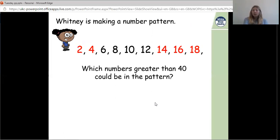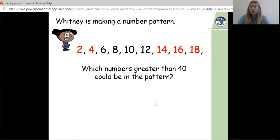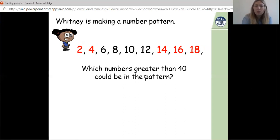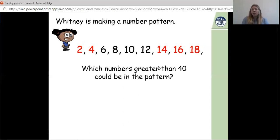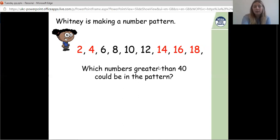Pause the video again and look at this next part of the question: which numbers greater than 40 could be in this pattern? Remember, greater means larger — bigger than 40. Can you write down any numbers that are bigger than 40 that would be in our two times table? Have a go.